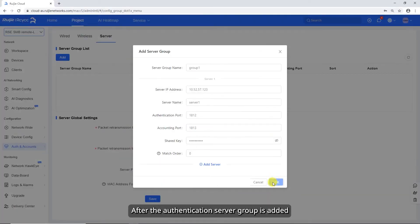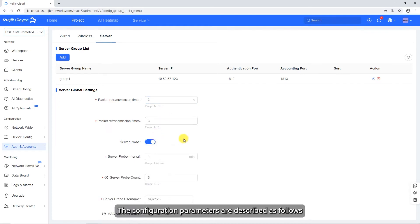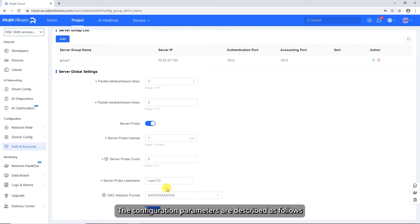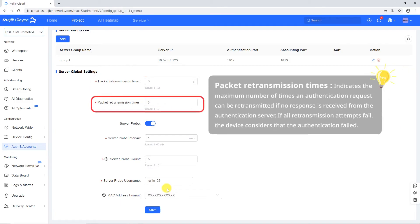After the authentication server group is added, configure server global settings as required. Packet retransmission timer indicates the interval at which a device waits for a response from the authentication server after sending an authentication request. If no response is received within this interval, the device will resend the request. Packet retransmission times indicates the maximum number of times an authentication request can be retransmitted; if all retransmission attempts fail, the device considers that authentication failed.